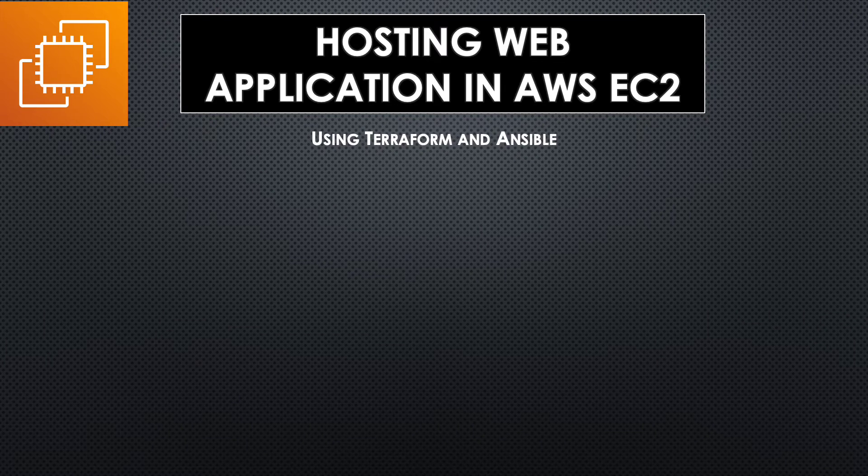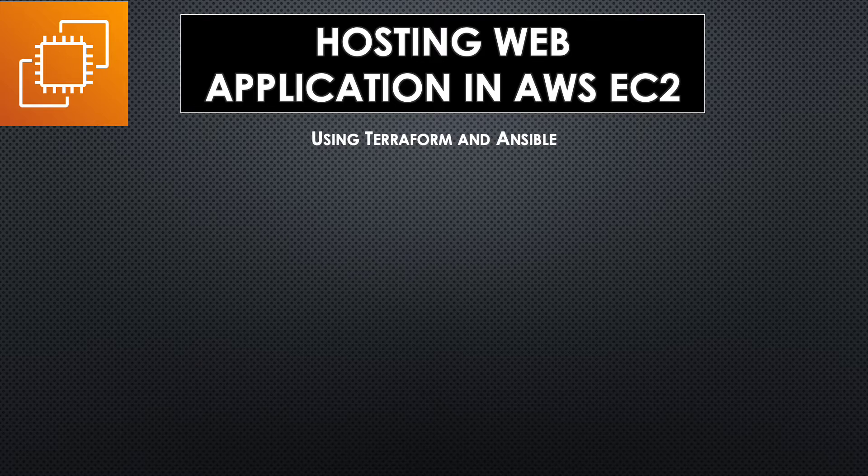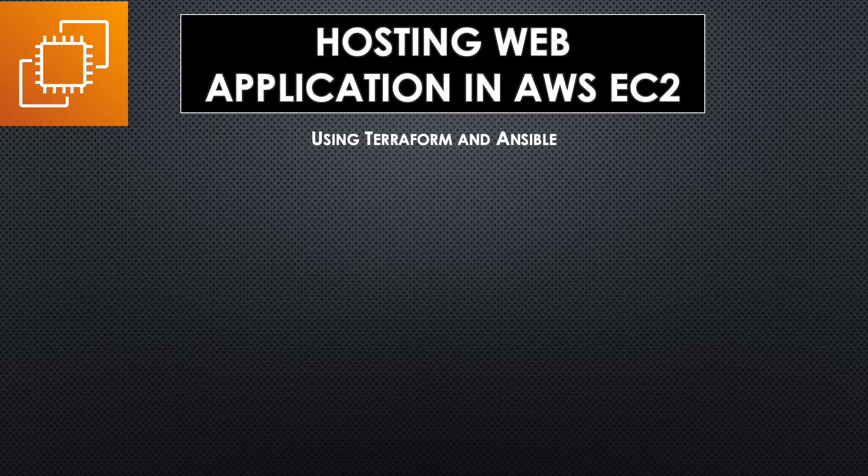Hello and welcome back to another session. In today's session we are going to host a PHP MySQL web application in AWS EC2 instance. We are going to automate the whole process by using Terraform and Ansible.